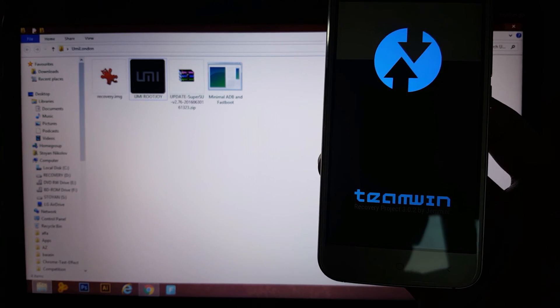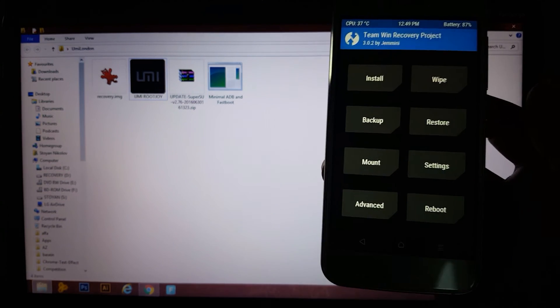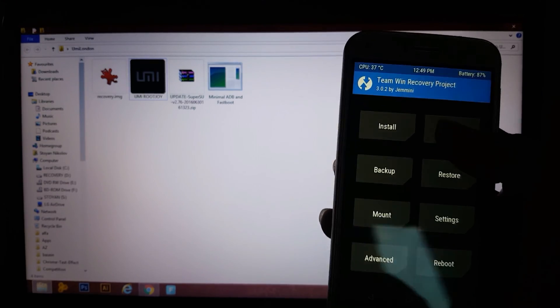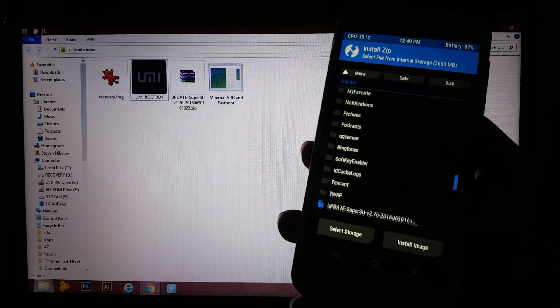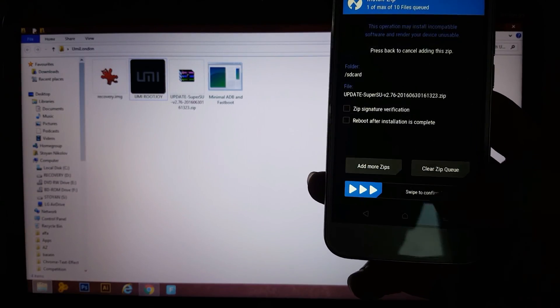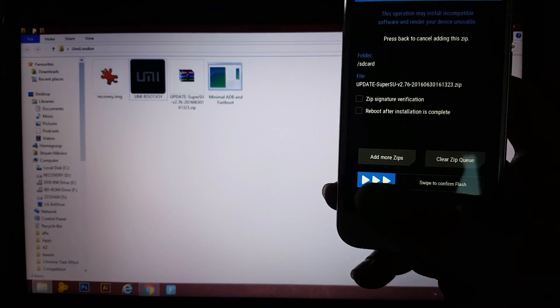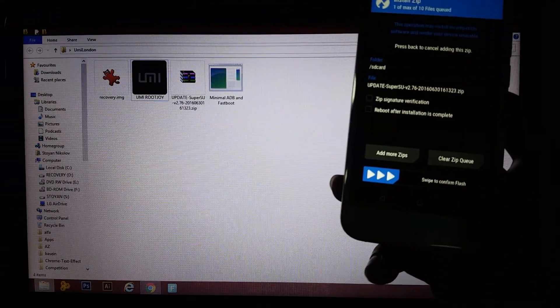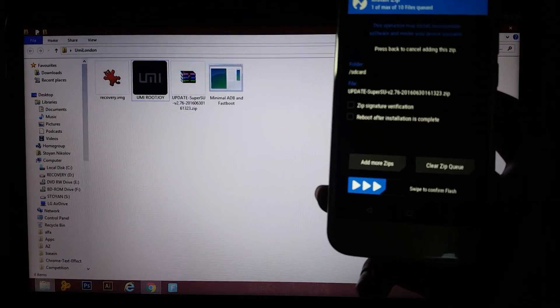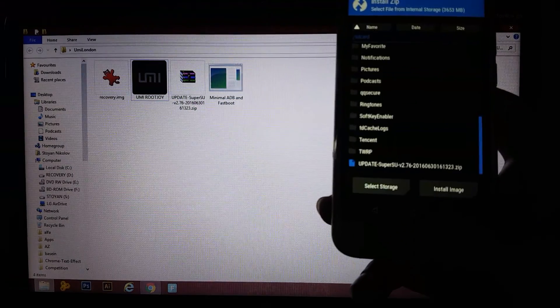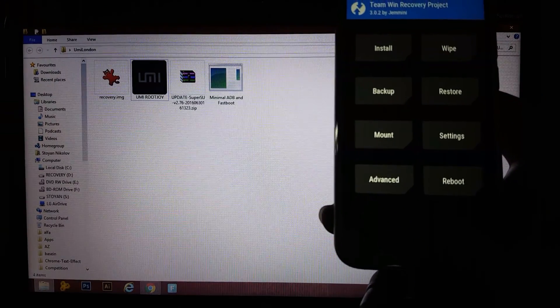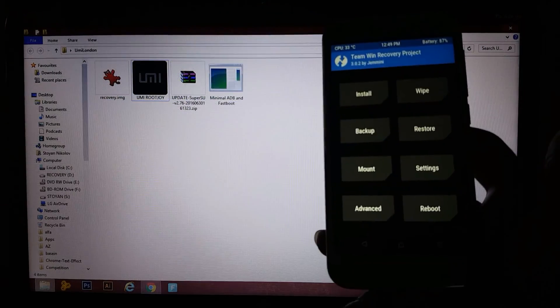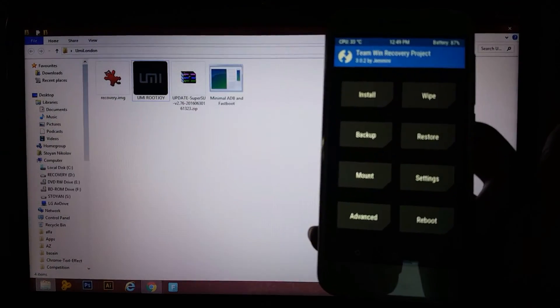And now, what you gonna do from there is basically hit install. Now, go to update SuperSU file, just swipe to confirm the flash and that's it. Just wait a couple of minutes until the flashing is done and after that guys, just power back on your phone and you have root. I'm gonna show you what you're supposed to get at the end.